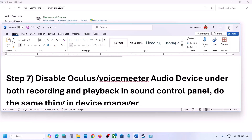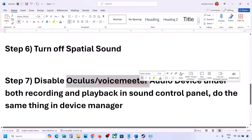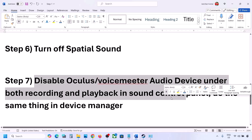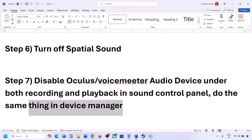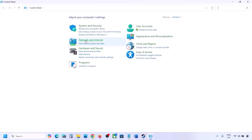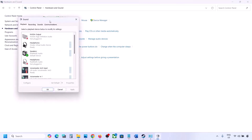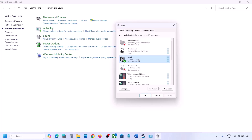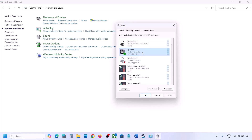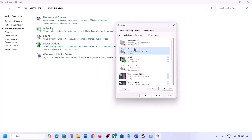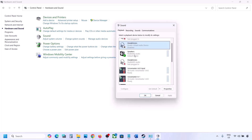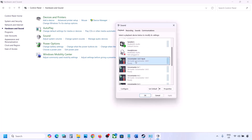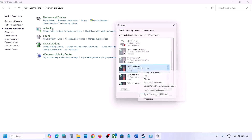If you have applications like Oculus, VoiceMeter, or any other audio device you are not using, disable them in Sound Control Panel and in Device Manager. Go to Control Panel, Hardware and Sound, then Sound. Here you may see multiple audio devices. Make sure the speaker you are using has a green tick — the rest you can disable by right clicking. You can always re-enable them by right clicking and selecting Enable.